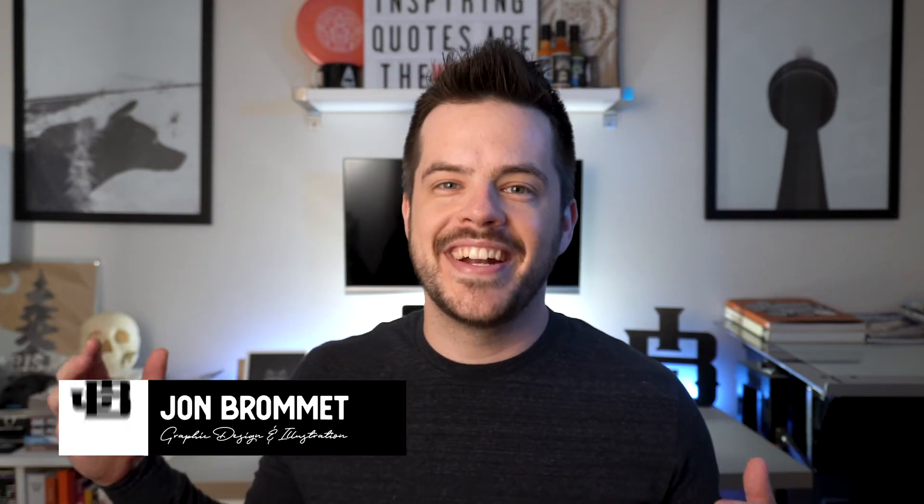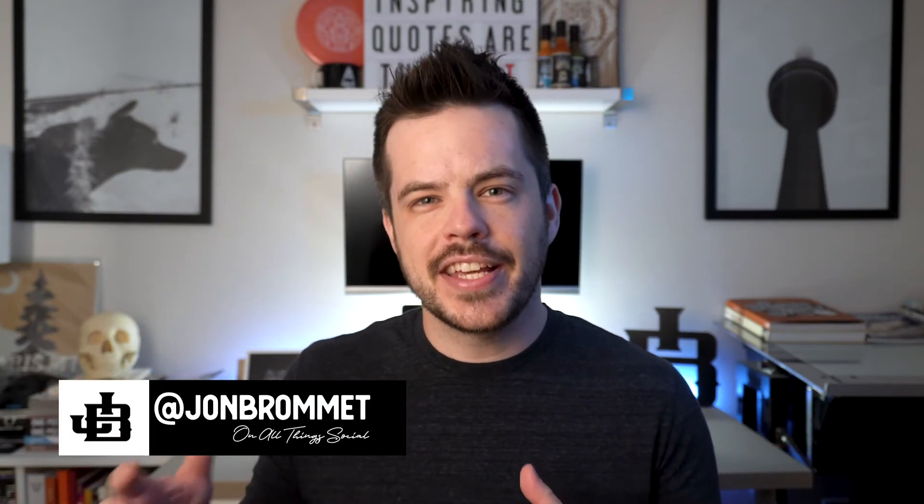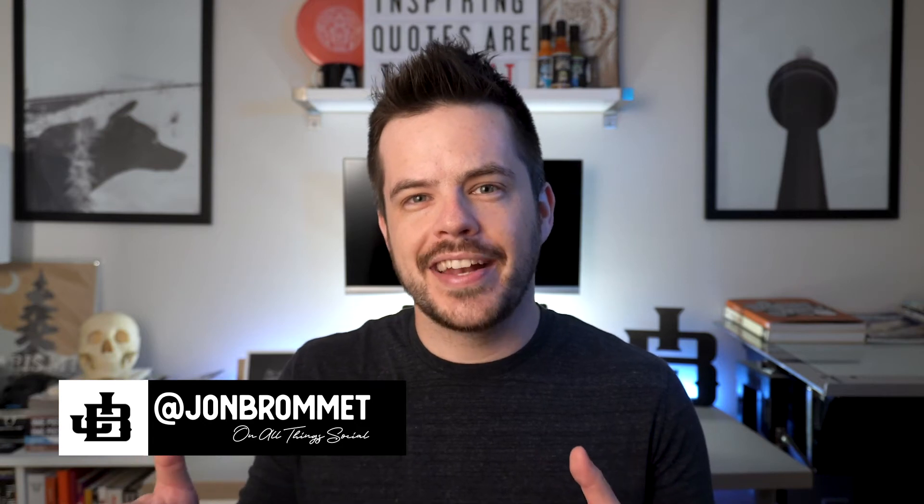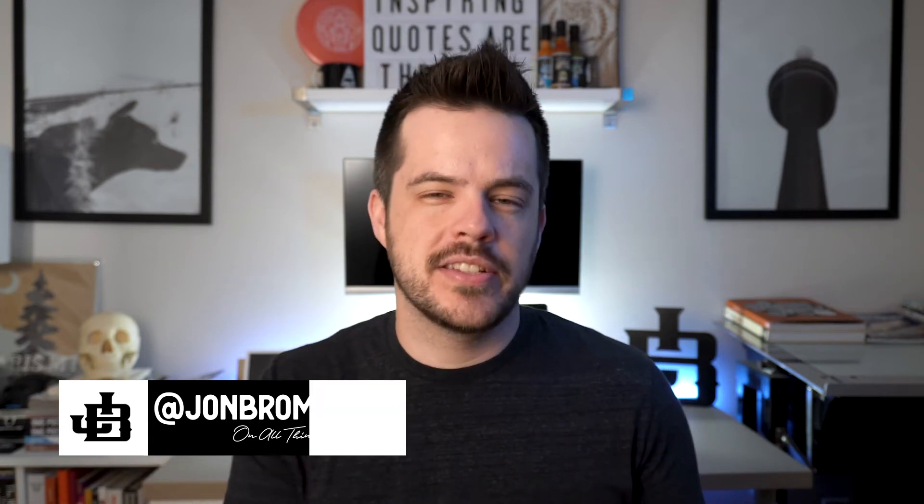What's up YouTube, my name is Jon Brahman and in this video we're going to talk about taking strange looking characters in a font that we don't like and how to quickly change them using the glyphs panel. It's super easy and it's a really underutilized tool.